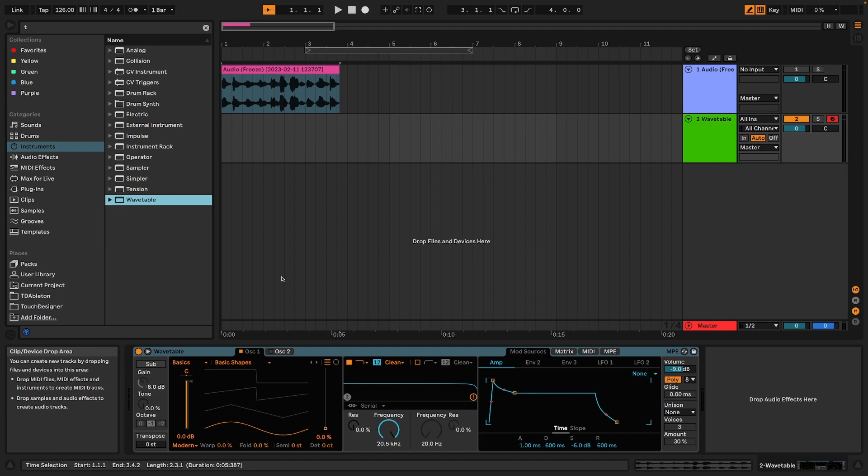If you're completely new to wavetable synthesis, you may wish to check out another video that I've just released introducing the basics of wavetable synthesis. It's only a few minutes long. You'll find the link in the description. Otherwise, feel free to just follow along.